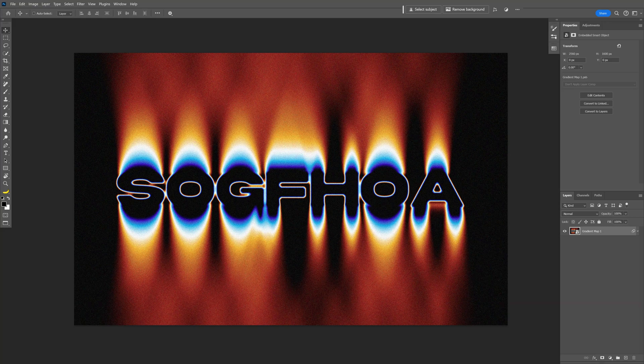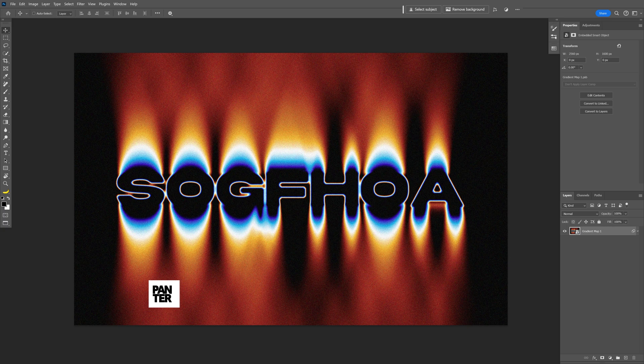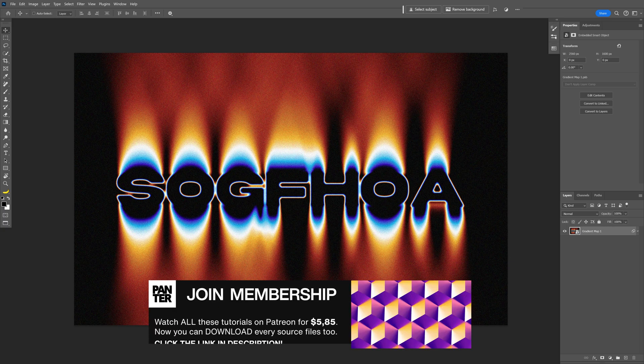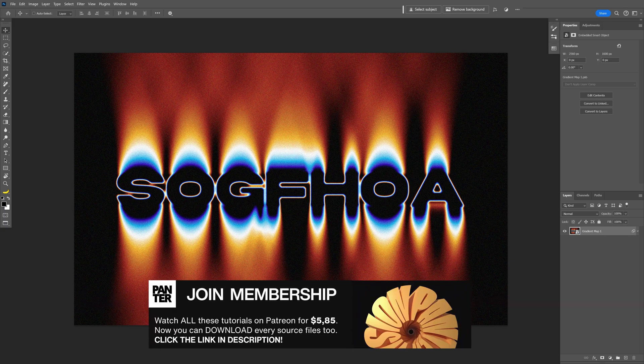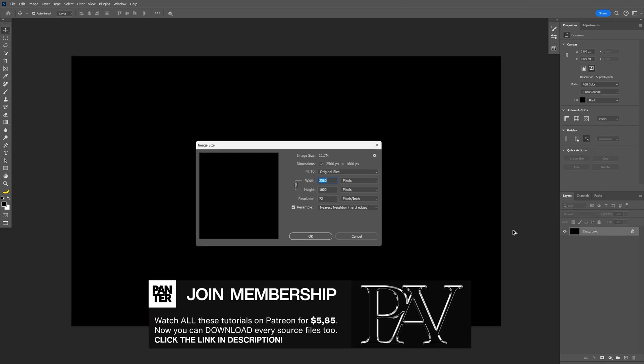Today we're going to check out how to make this blazing fire text effect here in Photoshop. By the way, this text is just random letters, so don't get me wrong. So anyways, let's do this.